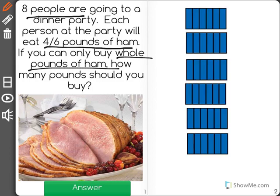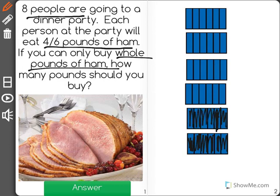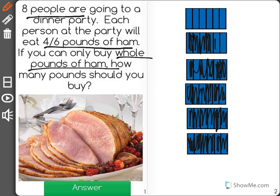Each of these fraction models are broken up into six, so what I'm going to do is shade in four-sixths for every person at the party. I'll shade in four-sixths for person one, two, three, four, five, six, seven, and the eighth person eats four-sixths of a pound as well.